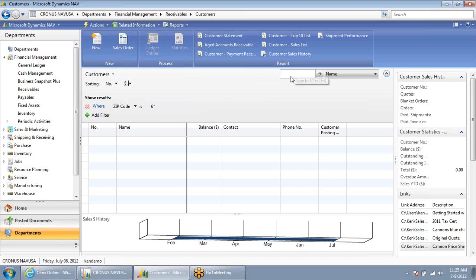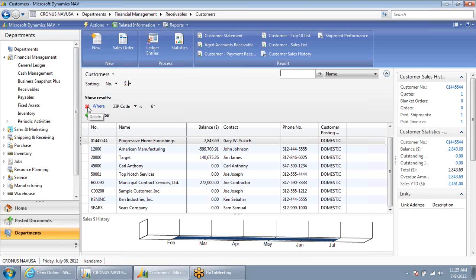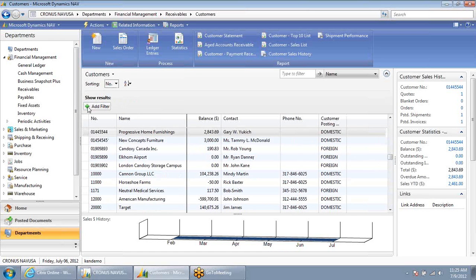I could also clear my name filter here, and now I'm looking at all customers who have a zip code that starts with a 6. I can quickly remove this search filter by just hitting the red X.